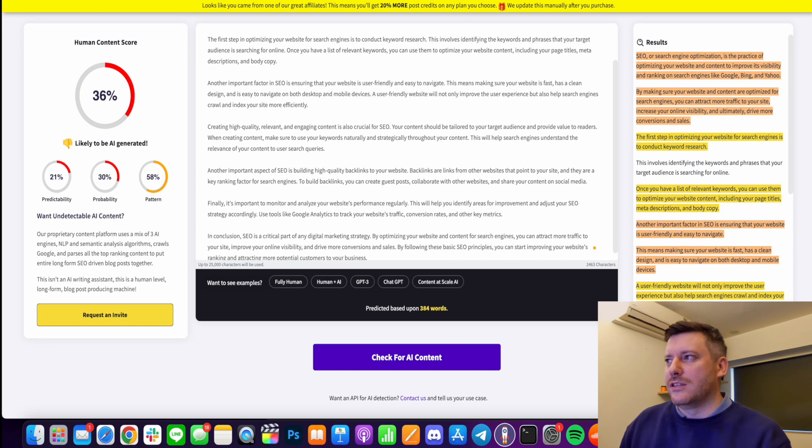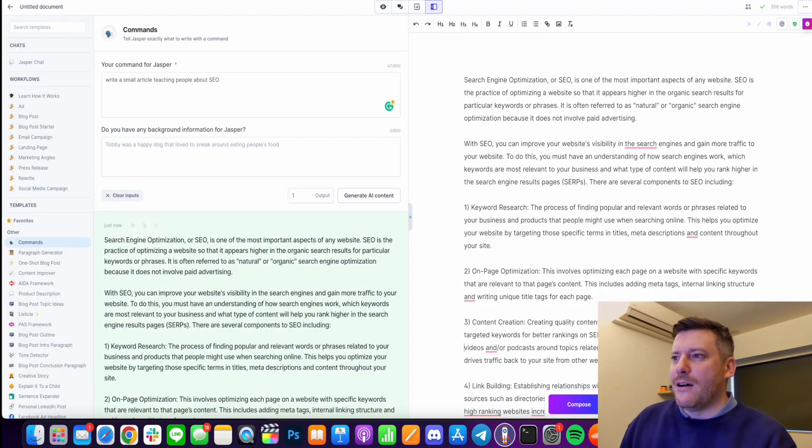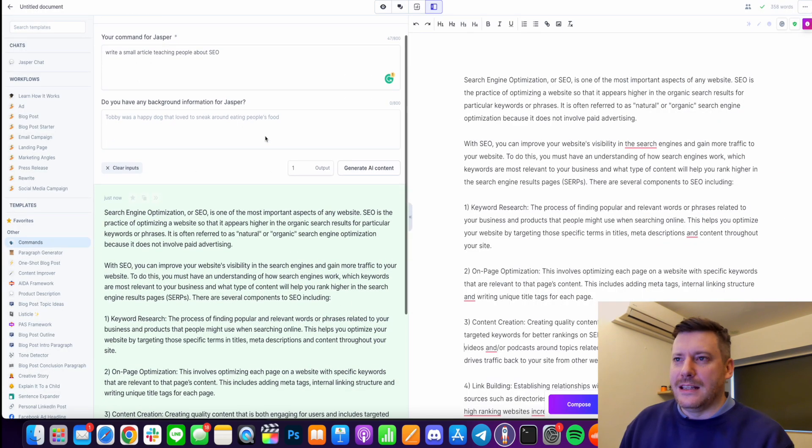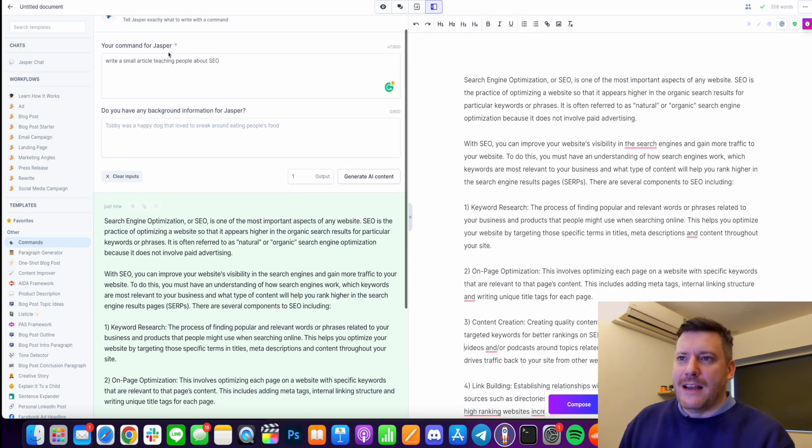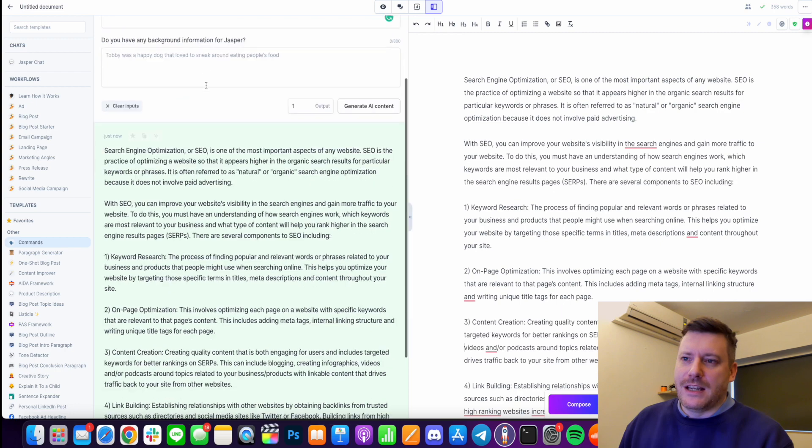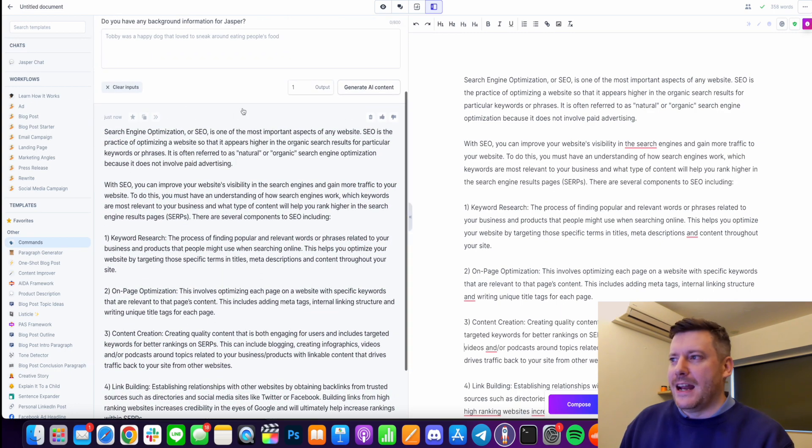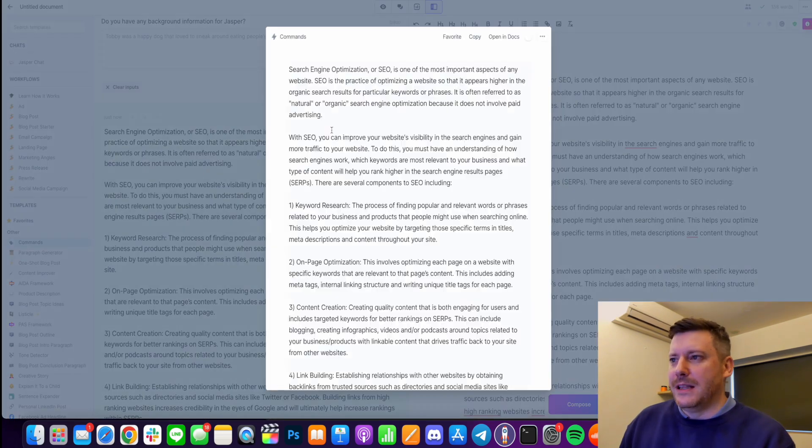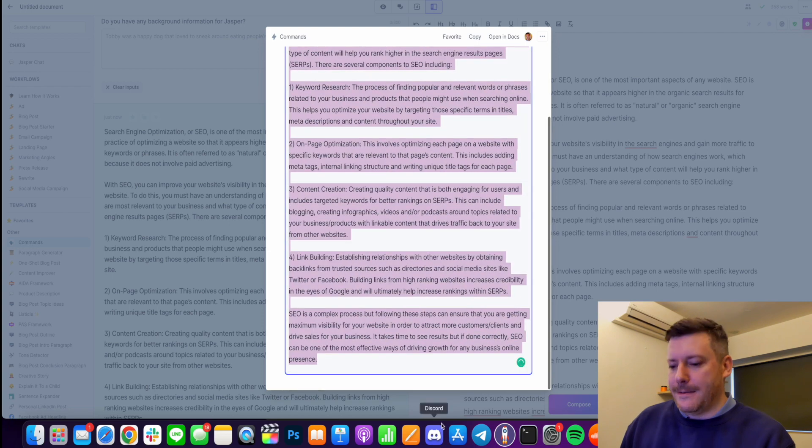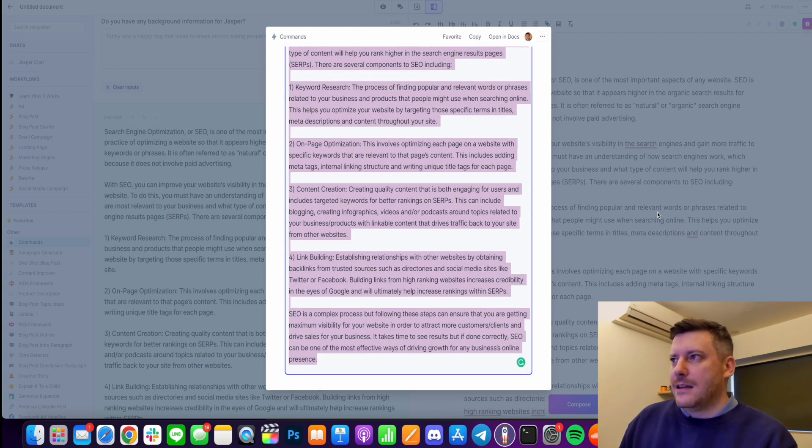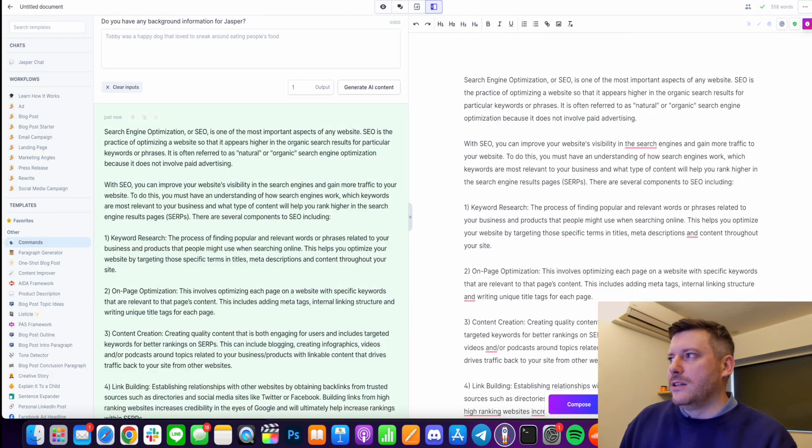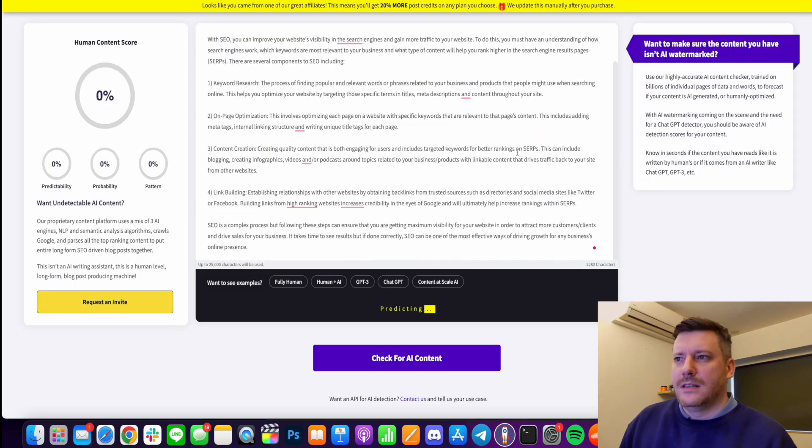Predictability 21, probability 30, pattern 58, breaks it down over here, possibility most of it has basically been detected. 36 is not a good score. Now I've done the same thing in Jasper. You can see I've typed in the same search word it's pumped it out here and I've just passed it over here. Although just to be legit I'll paste it right out of here and we're going to do the same thing.